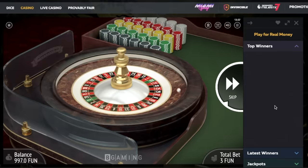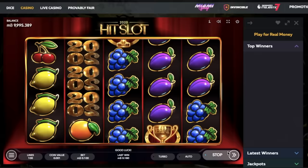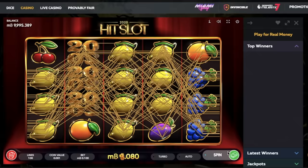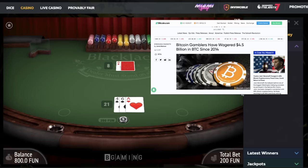The first regulated online Bitcoin casino appeared in 2014, and since then, billions of dollars worth of Bitcoin have been wagered online.